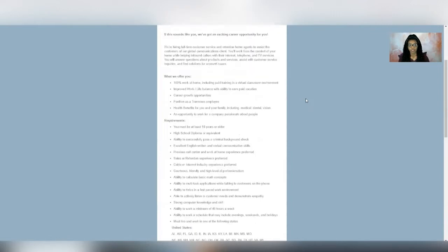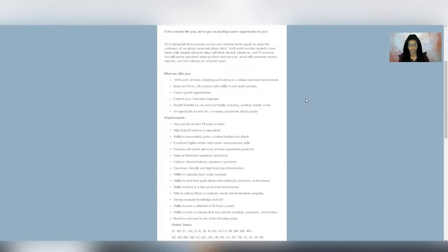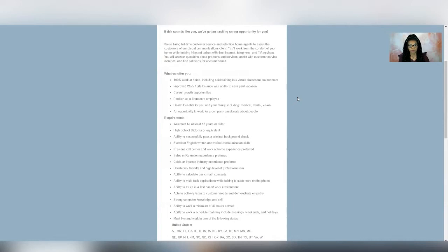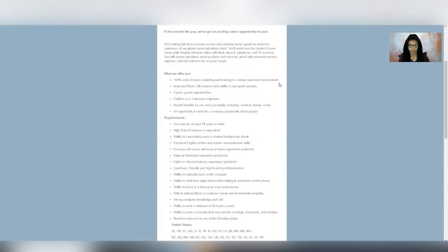So the requirements are that you have to be at least 18 years old, have your high school diploma or equivalent, be able to pass a criminal background check, have excellent English written and verbal communication skills. And it would be nice, but not required if you have previous call center and work from home experience, any sales experience, or if you've ever worked in a cable or internet industry. Those are nice to have, but you don't have to have experience with that.